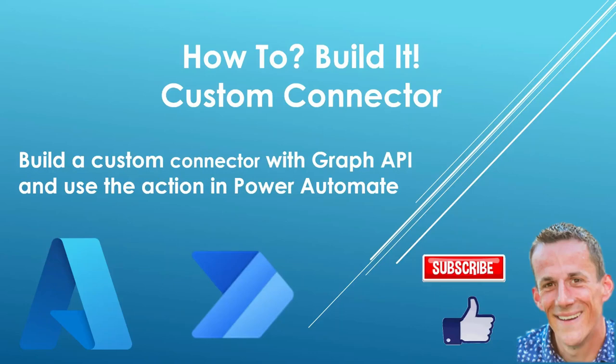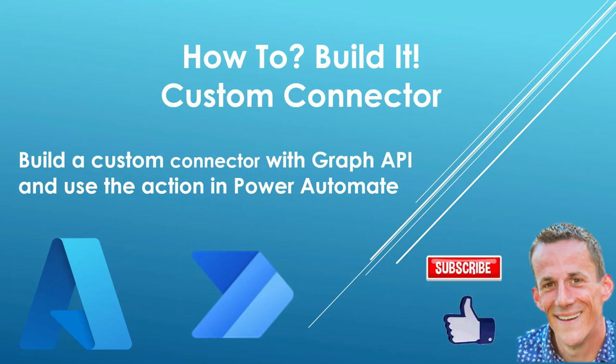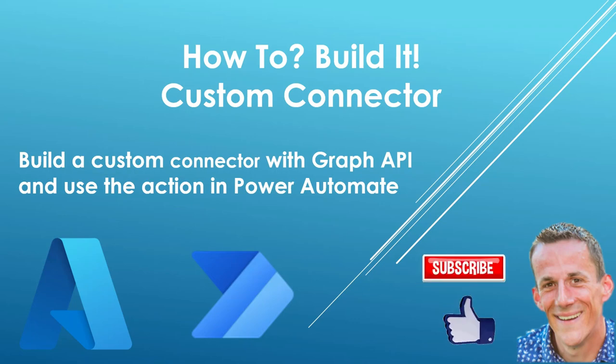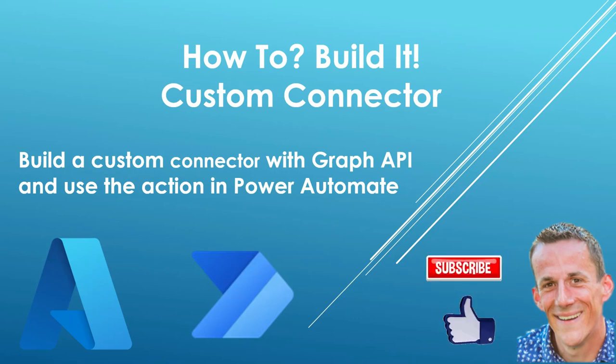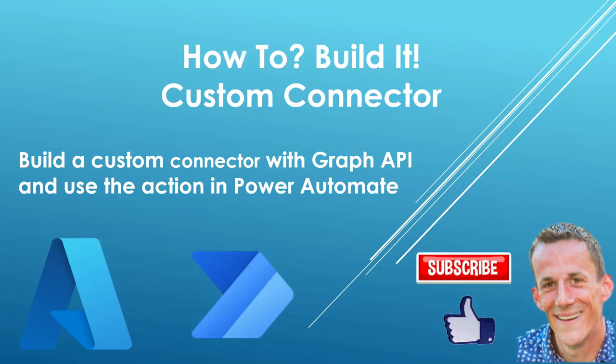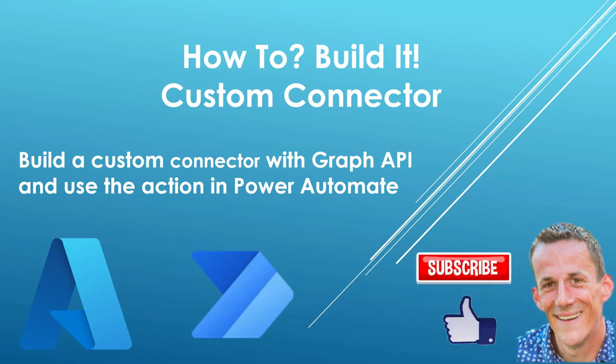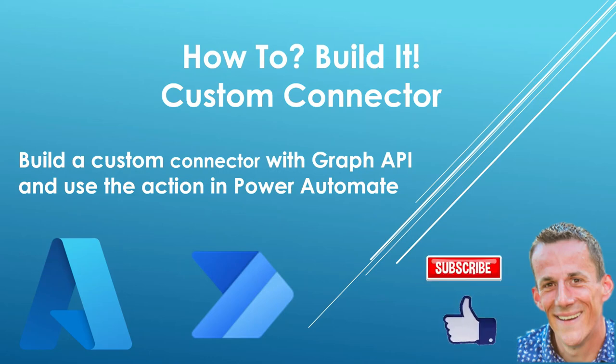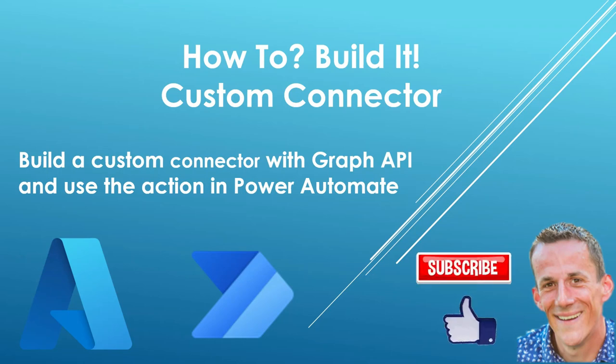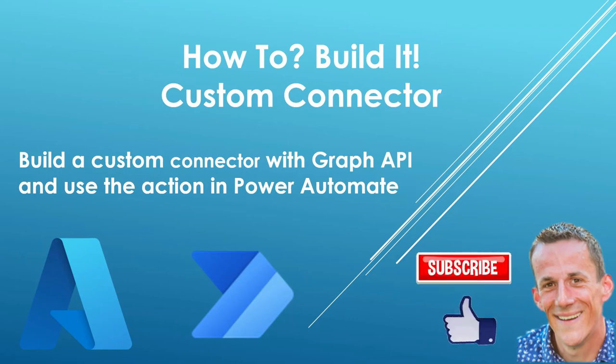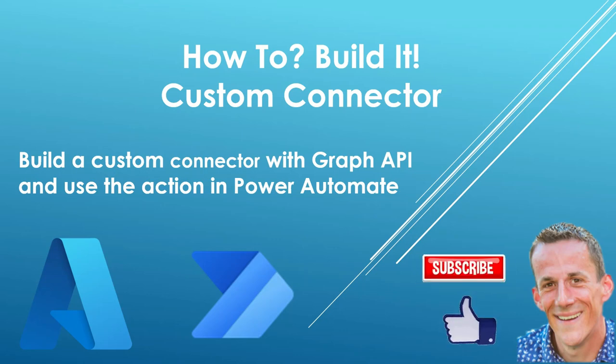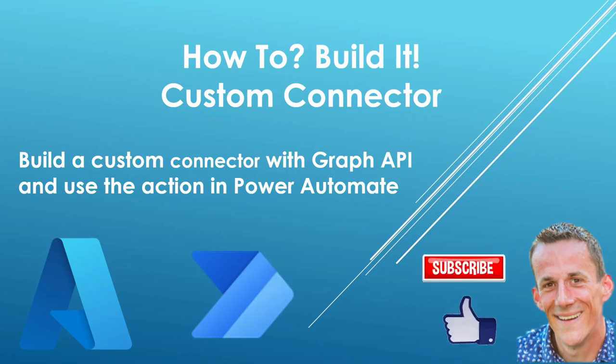Hi there, thanks for joining me today. My name is Damien. Before we get started, can I ask that you like and subscribe to my channel? Today what I'm going to do is build a custom connector. Using the Graph API, I'm going to walk you through how to create an app registration in Azure and then create that custom connector within Power Automate. So without further ado, let's jump into my demonstration.